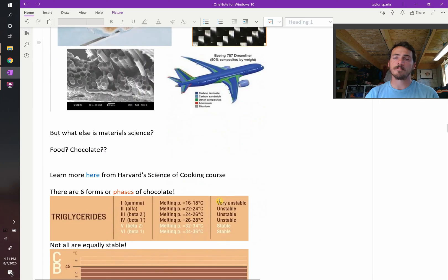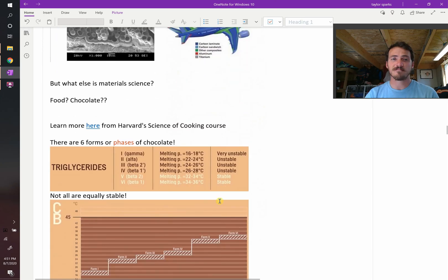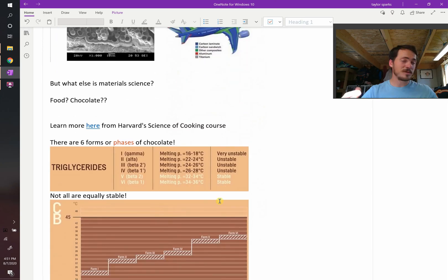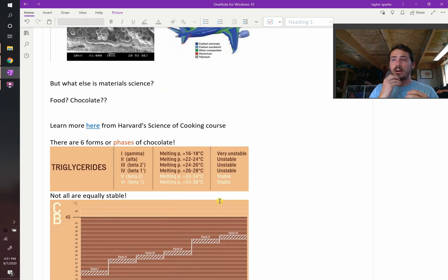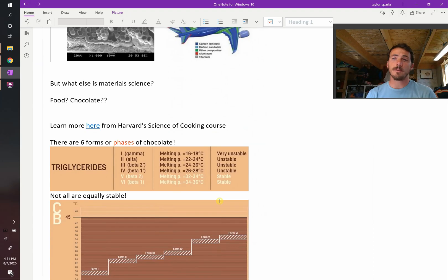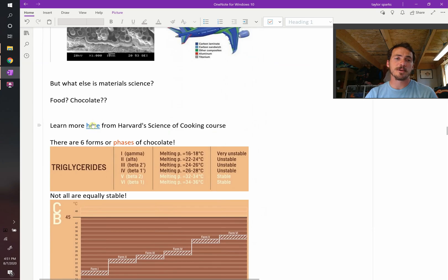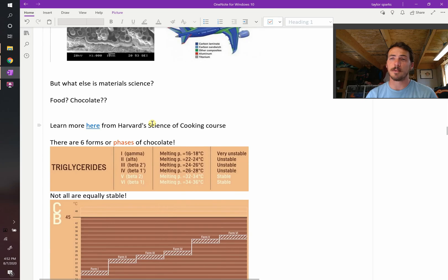So that is material science. But what else is material science? You know, everything around us is material science. Everything that you see behind me in this room, we are material science. Our hair, our clothes, our rings we wear, everything is materials, even the stuff that we eat, like food and chocolate. There is a really cool series of lectures at Harvard that you can watch if you're interested. The link will be here in the notes on their science of cooking course, and they talked about tempering chocolate.